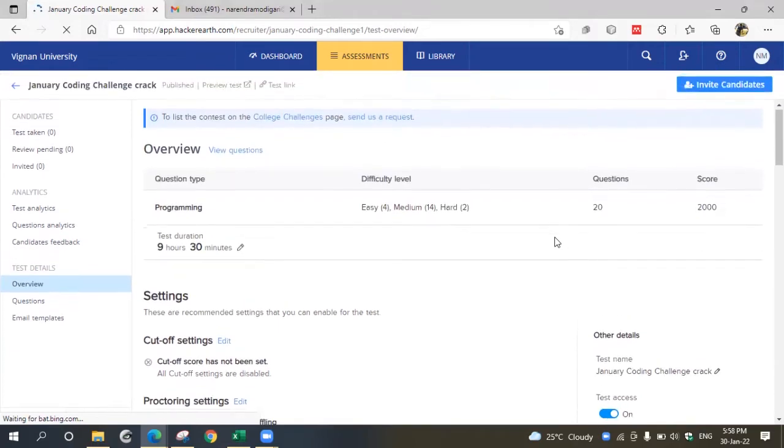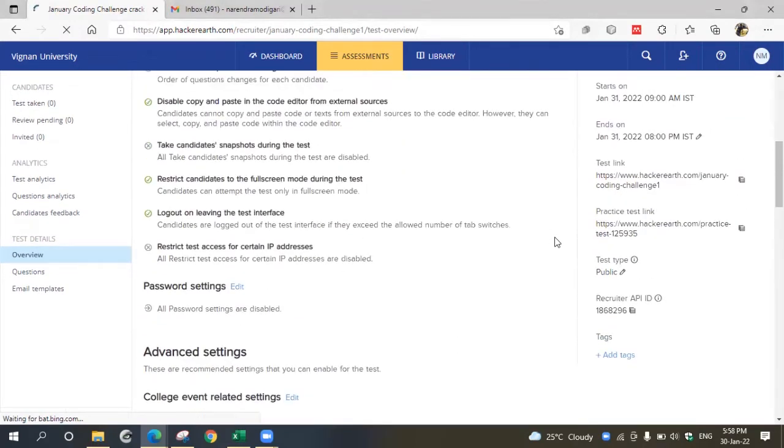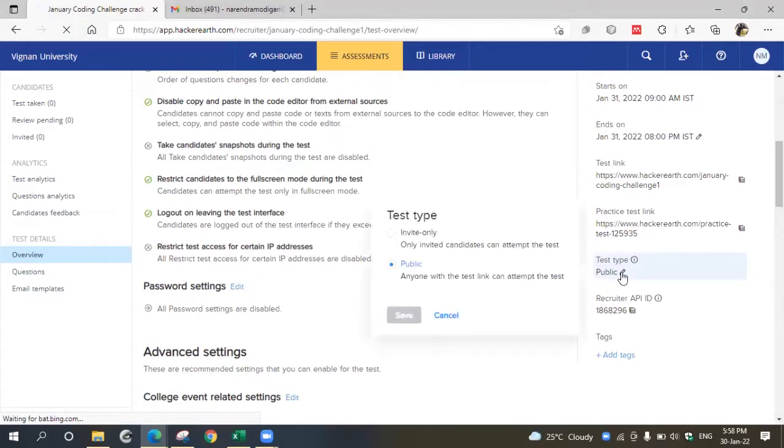If you want, you can change from invite-only to public. Go to the middle of your page and here you can see test type and click this. You can change this even after publishing the test, and if you want, you can choose public.